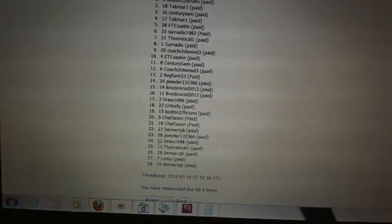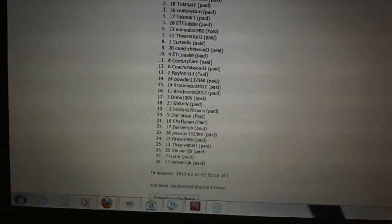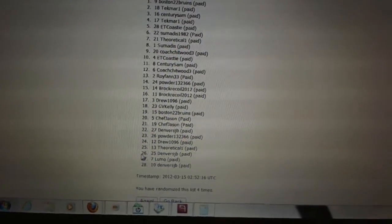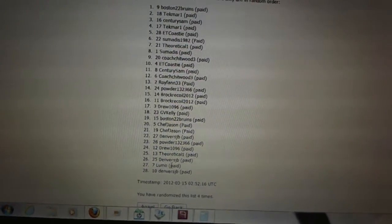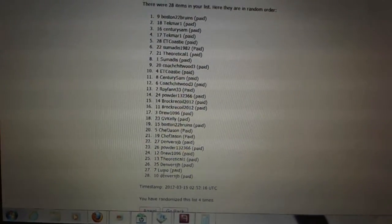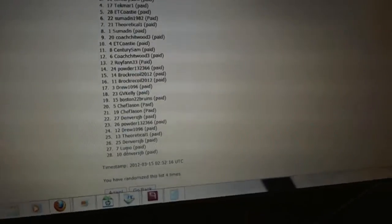Twenty-four, Drew 1096. Twenty-five, Theoretical. Twenty-six, Denver's JB. Twenty-seven, Lumo. And twenty-eight, Denver's JB.